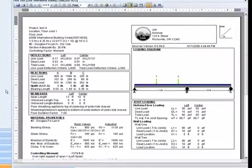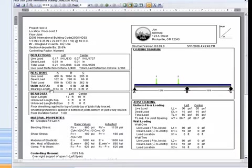As you can see, the printout provides a complete summary of the design of this floor joist, including a loading diagram of the joist.